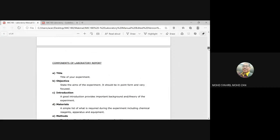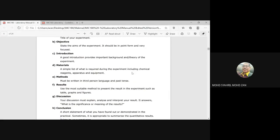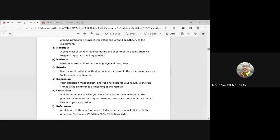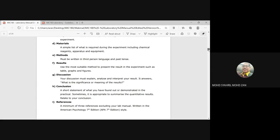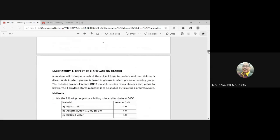There is a guide for you to write the report on the fourth page. The components of the laboratory report that you must include are: title, objective, introduction, materials and methods, results, discussion, and conclusion. Please bear in mind that this report has to be done individually.